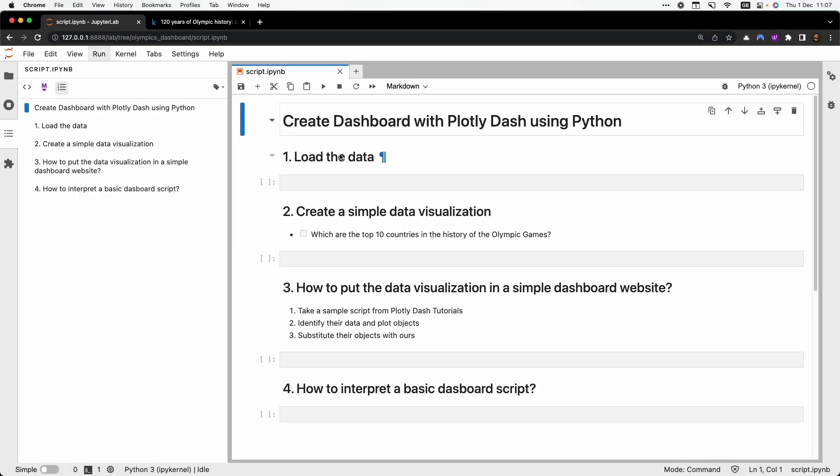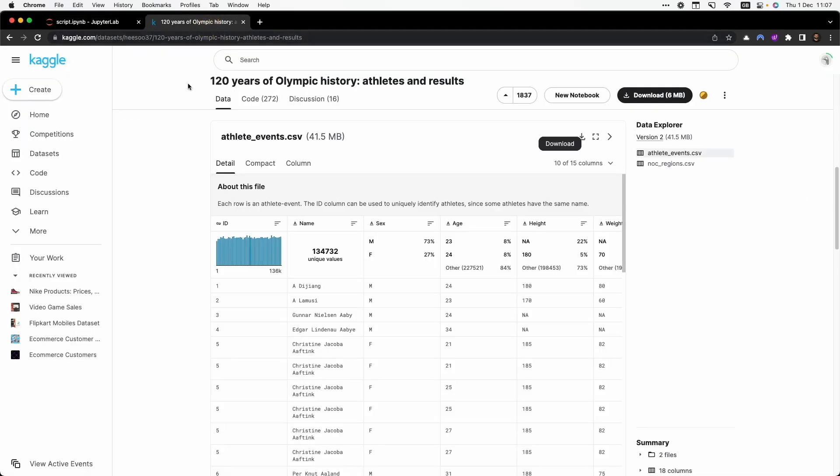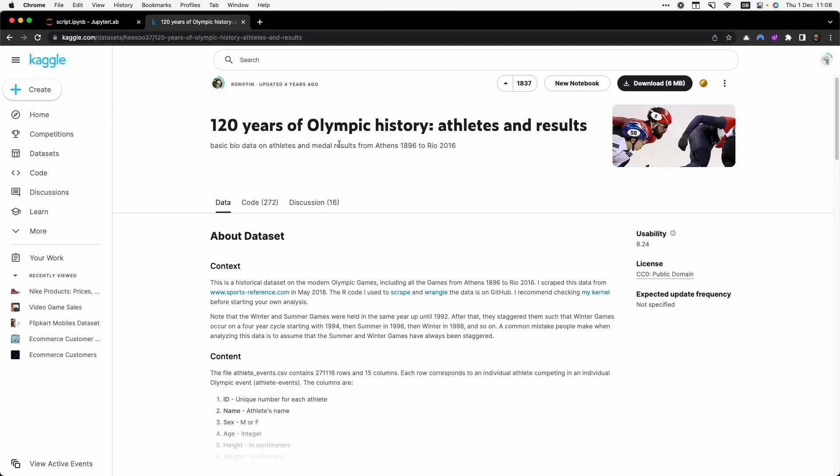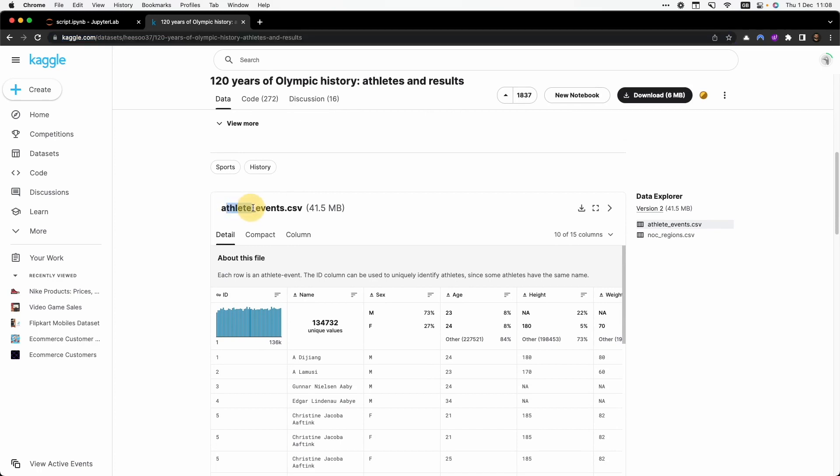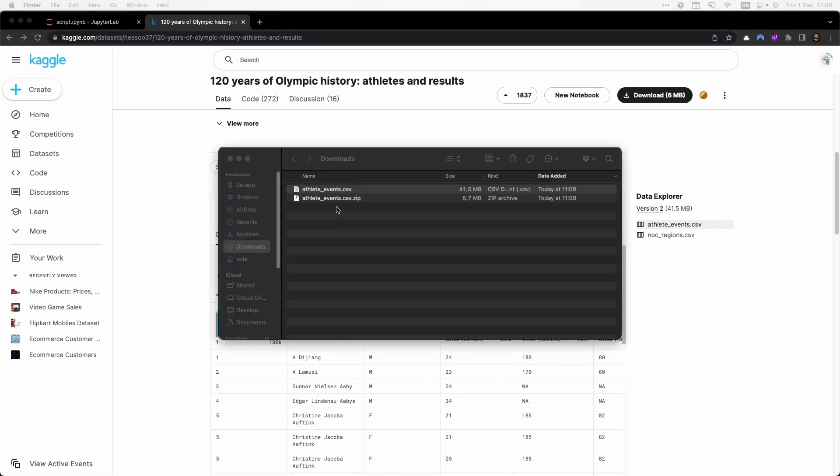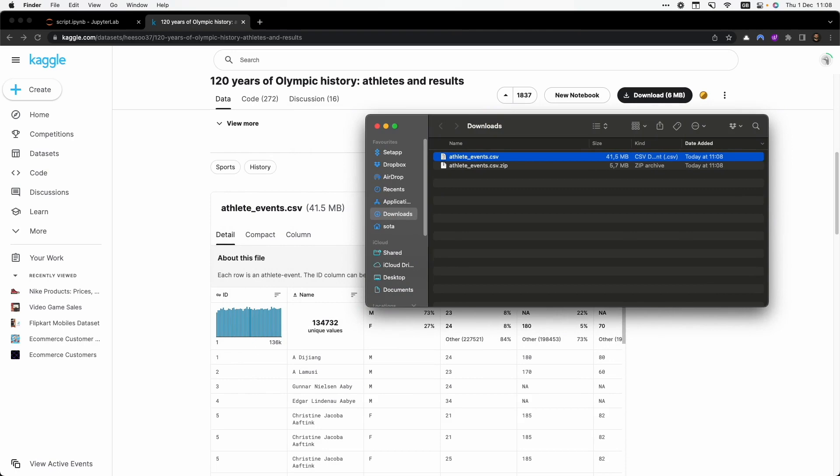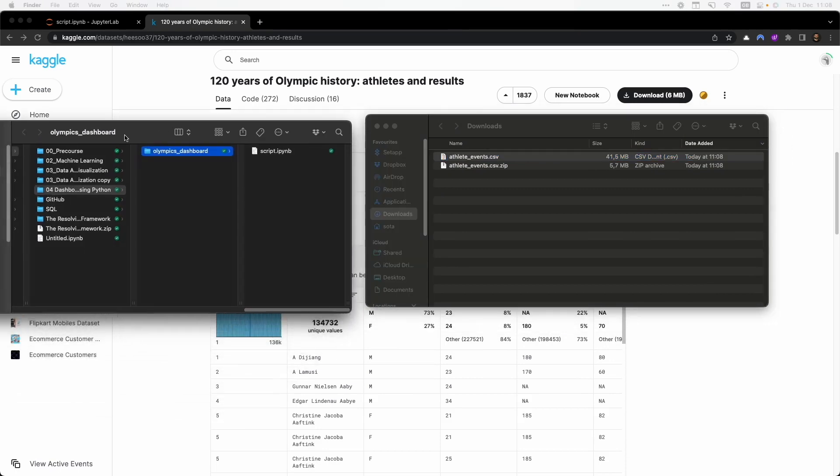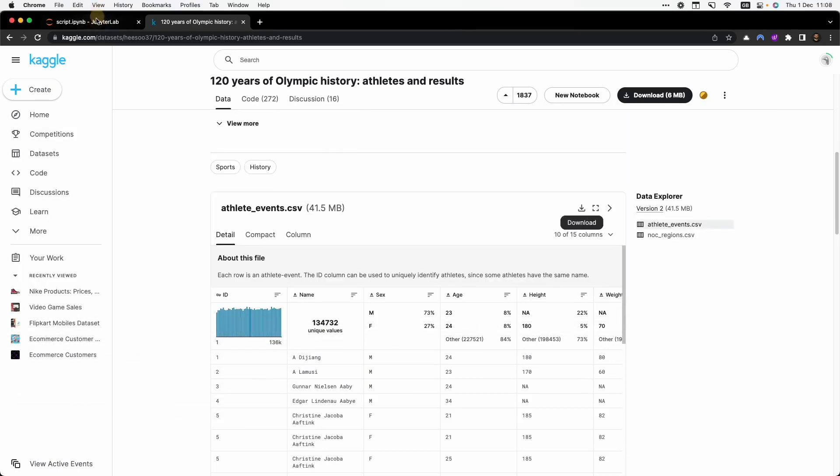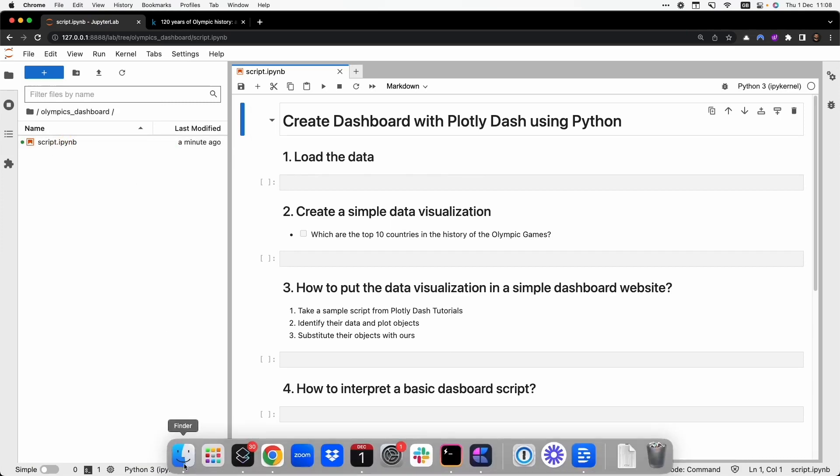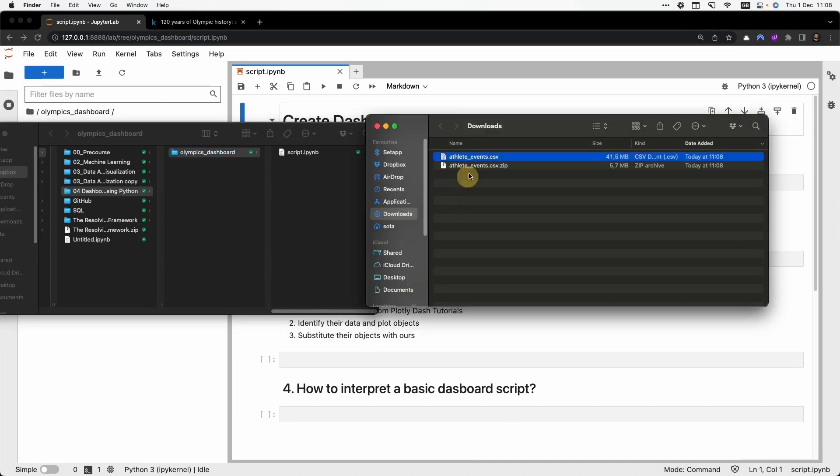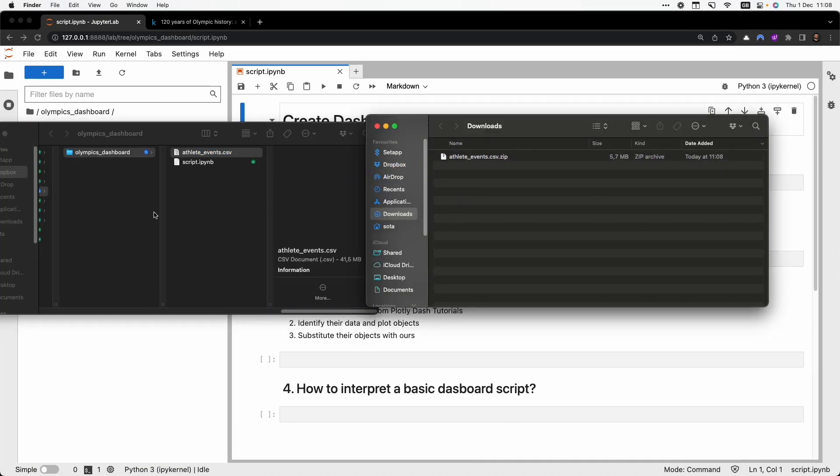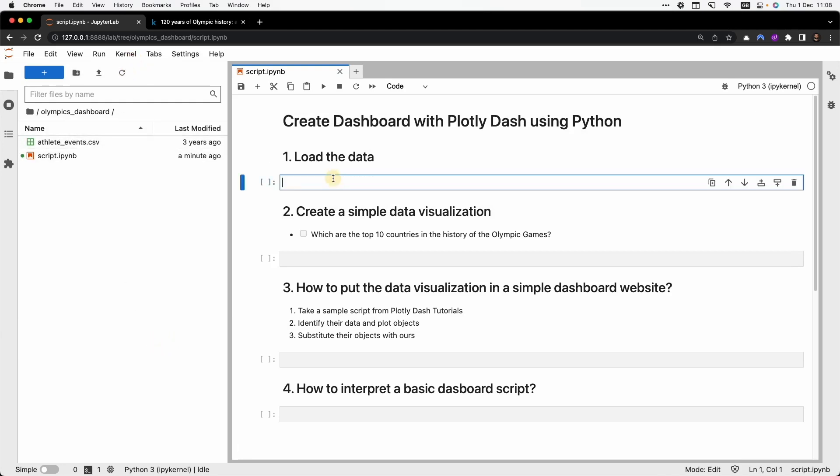So now we first load the data. To do so we need to download it from the Kaggle website. We go to this website, look for the Olympics dataset and go down to search for the CSV file. We click on download here and then we open the file in the downloads folder. We should have another folder with our project, in my case I can see it here, Olympic dashboard, and then I need to move from the downloads folder to the folder of the project. And now I reload it and I have it here.